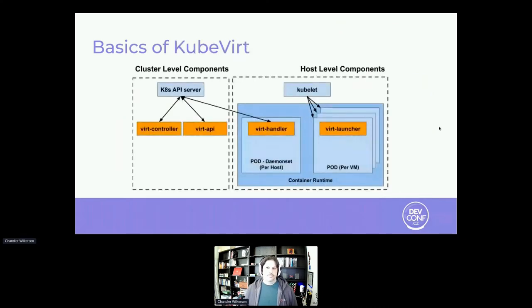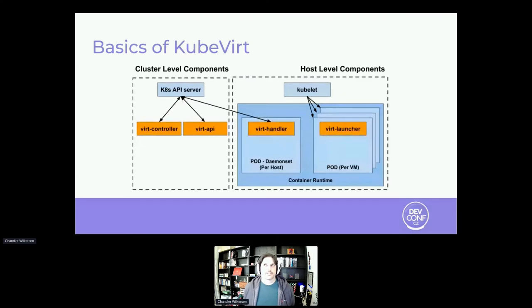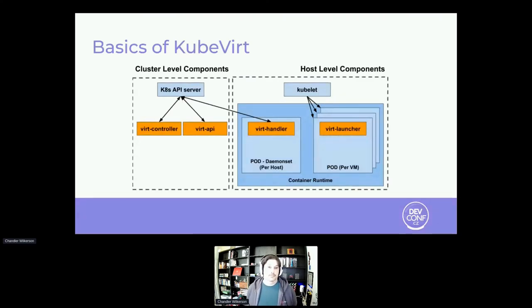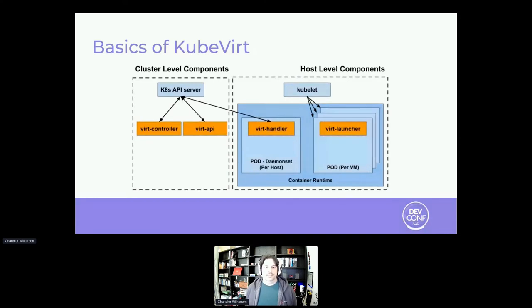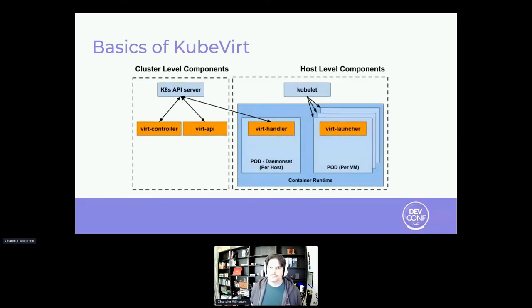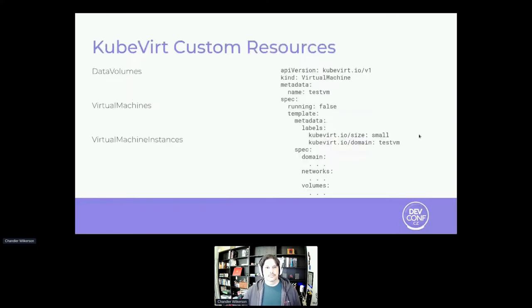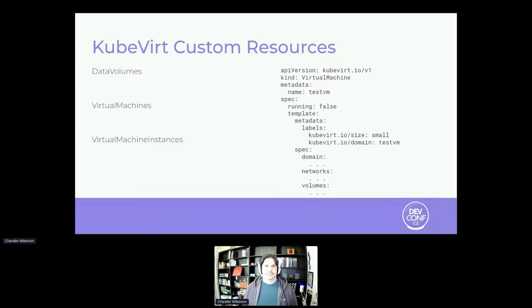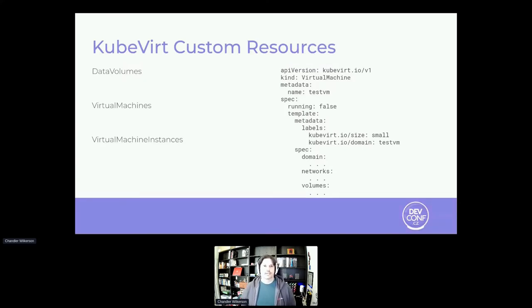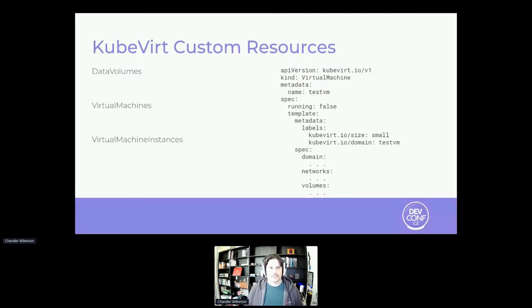So with KubeVirt, essentially everything is an operator based structure. And so you have an additional set of custom resources, you have an operator or several operators that handle API calls. And then there's a daemon set that goes onto the nodes and handles virtual machines on the nodes. And every virtual machine gets its own virt launcher. And so essentially the basic idea there is for KubeVirt, you have a virtual machine running in a pod. And then we have custom resources wrapped around those pods in order to allow them to be managed in the Kubernetes way.